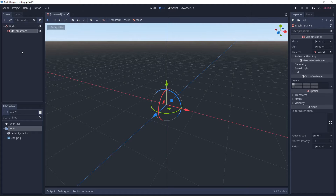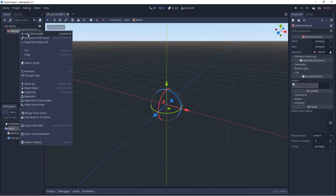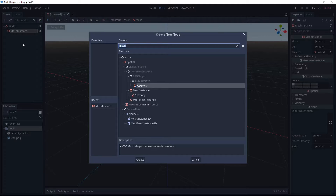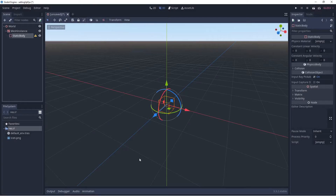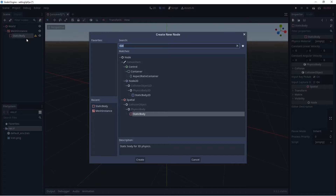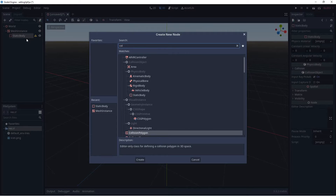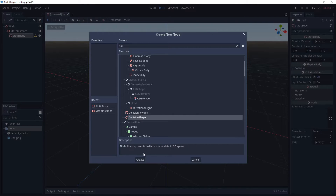There are two more objects we need to bring in. We'll right click on the Mesh Instance, select Add Child Node, and search for Static Body — we'll select Create. Because we had the Mesh Instance selected, the Static Body is parented to it. Now we'll right click on the Static Body, select Add Child Node, and bring in a Collision Shape.